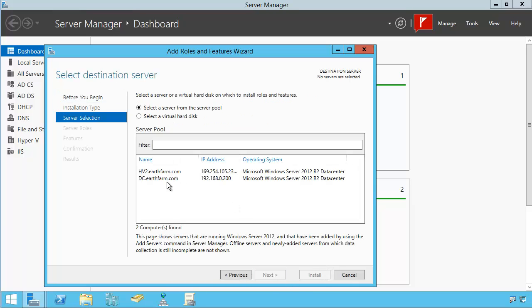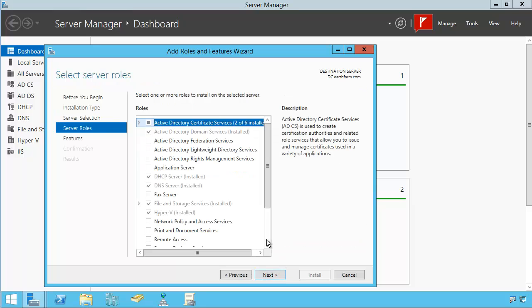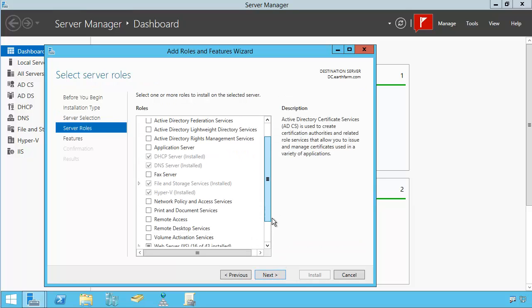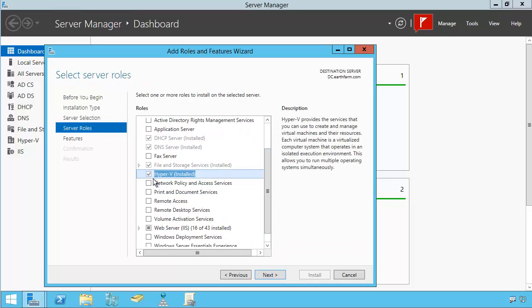Click next, next, make sure you've selected local server if you're managing more than one, and then you can add a checkmark to Hyper-V.